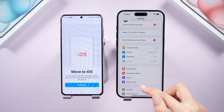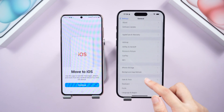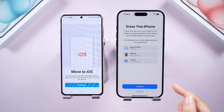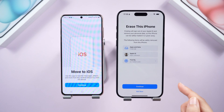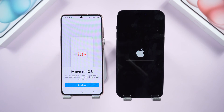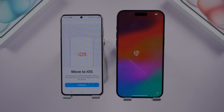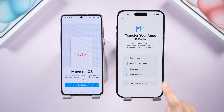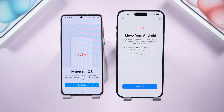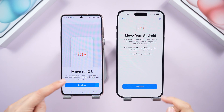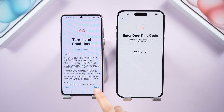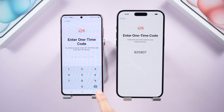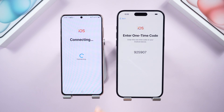Head to Settings > General > Reset > Erase All Content and Settings. Tap Continue and then tap Erase Now. Once your iPhone reboots, you'll reach the Apps and Data screen. Here's where the magic happens — tap Move Data from Android, tap Continue on both devices, agree to the terms on your Android, and enter the one-time code displayed on your iPhone into your Android.